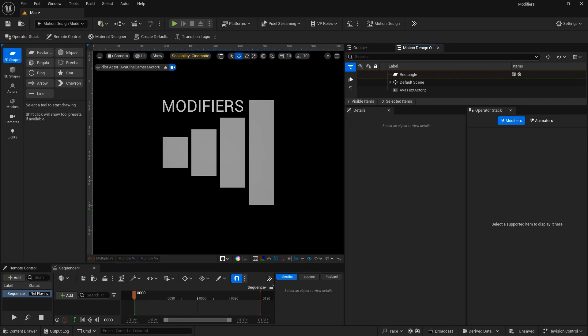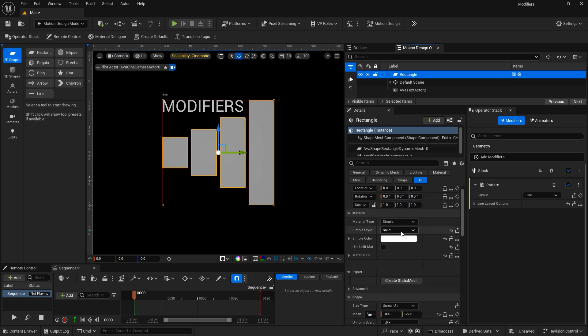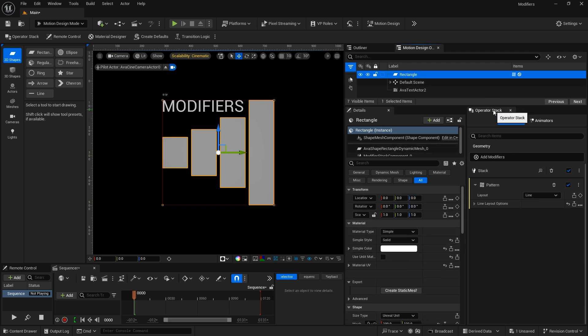Hey, welcome. This is Lee Waller, and I am working with Unreal Engine's Motion Design Tools. In this tutorial, I'm looking at modifiers. Modifiers can be added to 2D shapes and 3D shapes, and they give you more functionality with those shapes. I've changed up my layout a little bit for this tutorial so that I can see the operator stack, as well as the details for any of the objects. In the Motion Design Outliner, I have a rectangle. Here are the details for that rectangle, and over here to the right side you'll see the operator stack where the modifiers are listed.